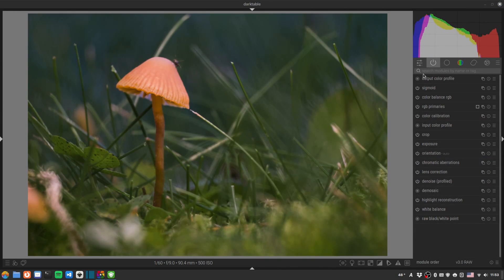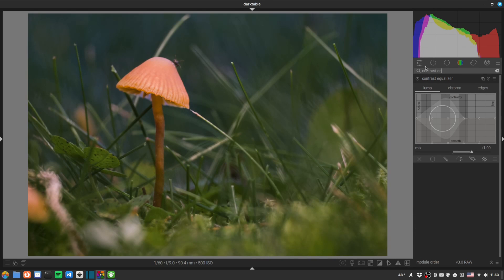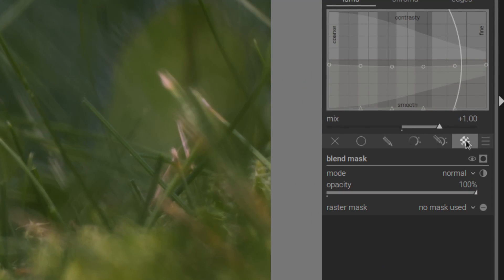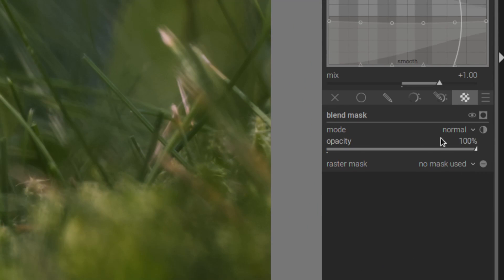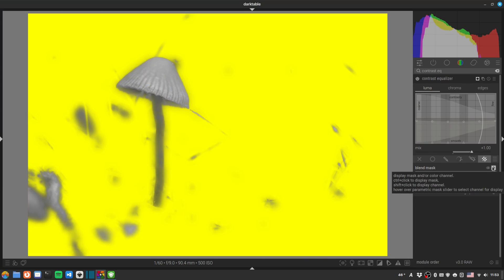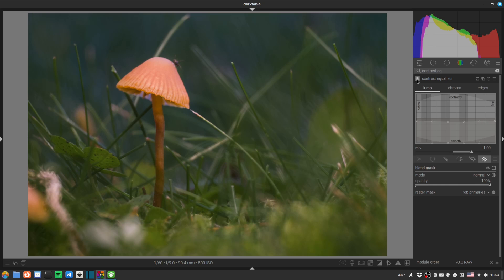Let's add a dreamy feel with the contrast equalizer. We'll scroll the wheel to make it nice and big, then drop the luma curve for a negative clarity effect — but only on the background, not the mushroom. I'll click the raster mask button to reuse the mask we already created for RGB primaries, applying it straight away without going through the whole hue-selection rigmarole again. Now the hazy dreamy effect is just applied to the background.